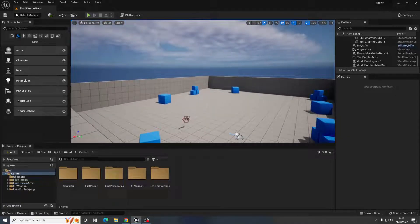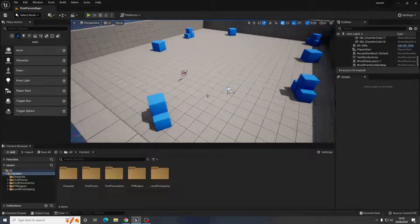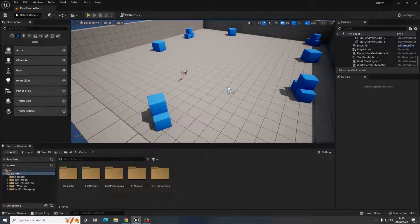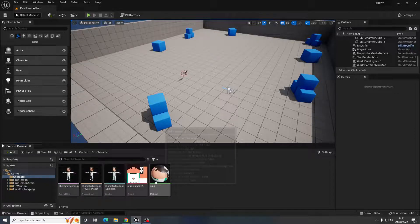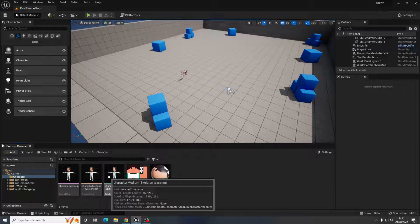What we're going to do today is build a simple spawning system. I'm going to use it for spawning in enemies, but you can use it for anything else you might want to spawn into a game at a particular location. I'm going to spawn in this character and get him to appear at different locations, then come after me.